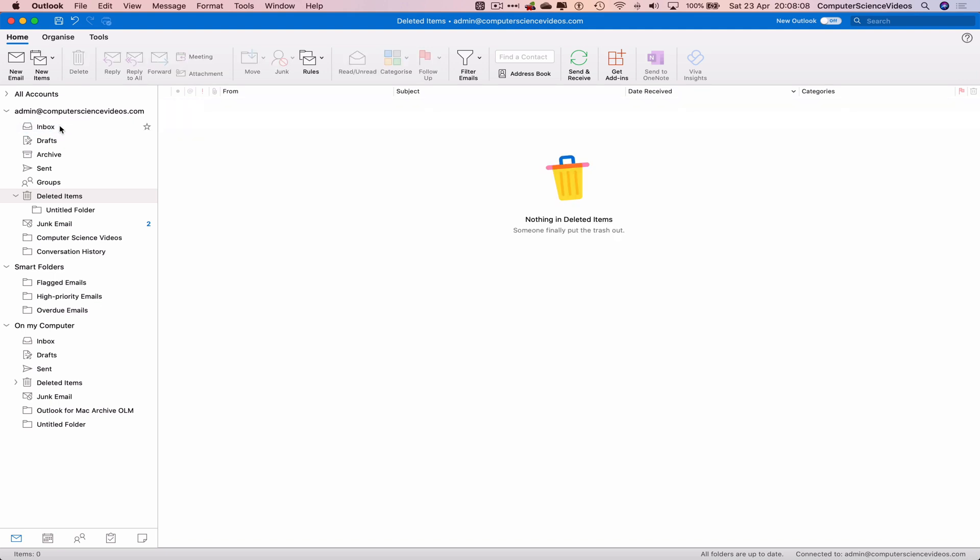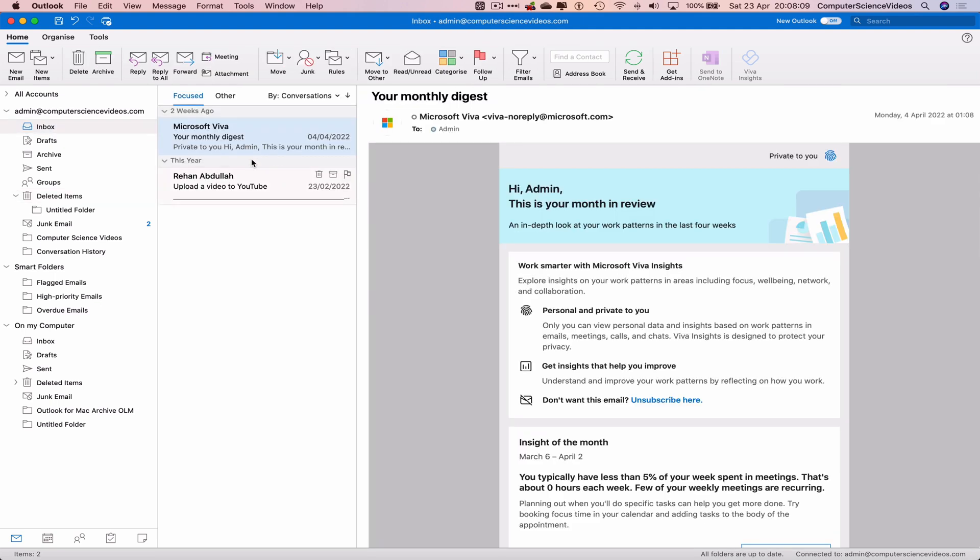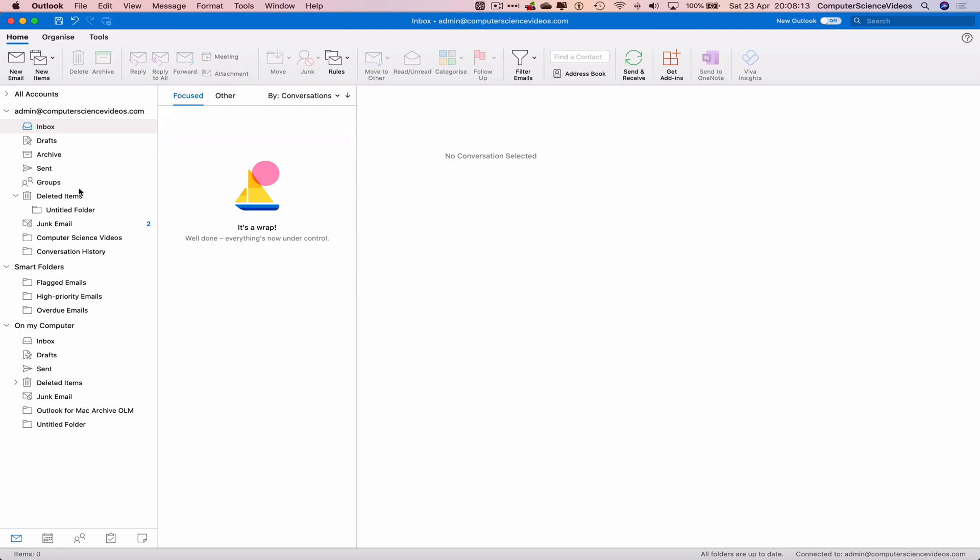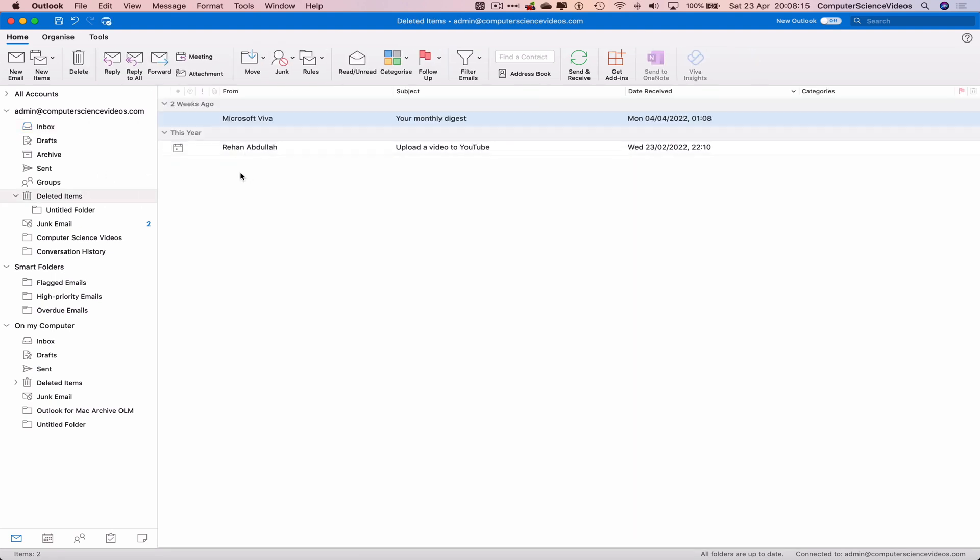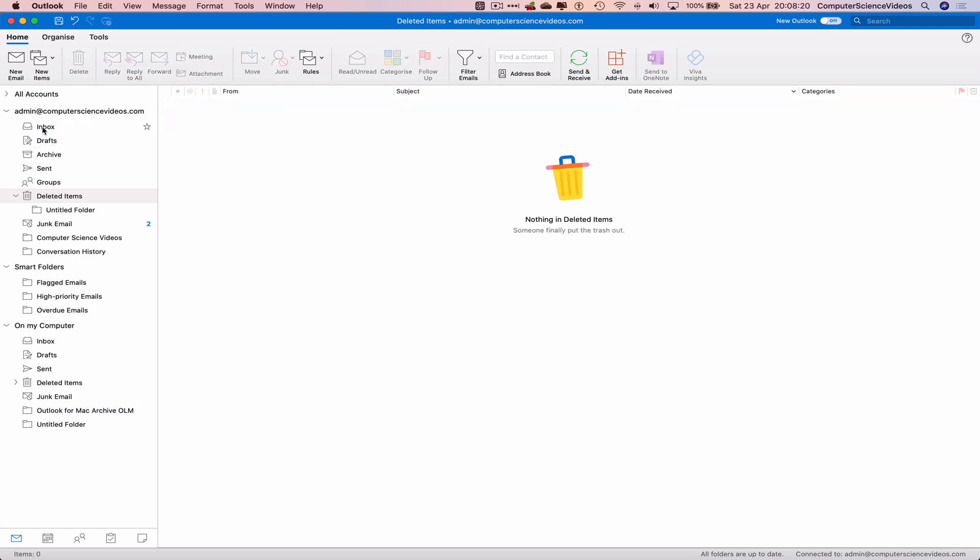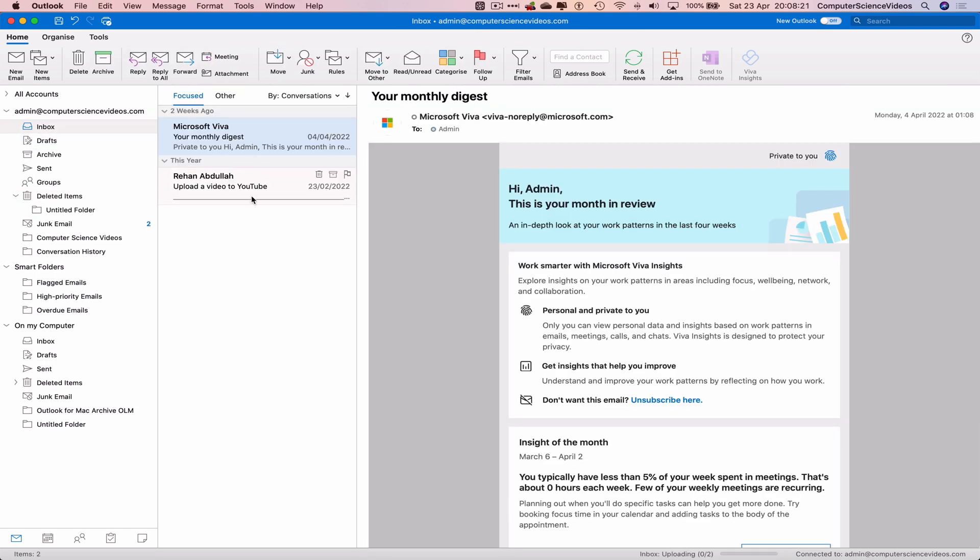If we delete this email, one email, two, they will all be in the deleted items folder. Let's move them back, and so that's how you recover deleted emails by moving them from the deleted items folder to the inbox.